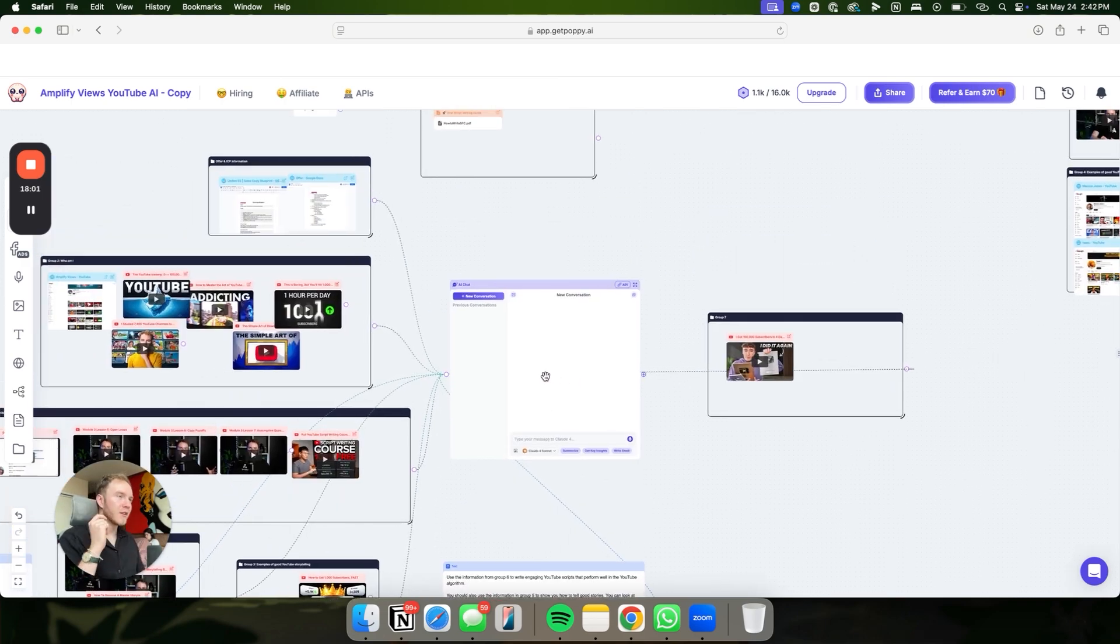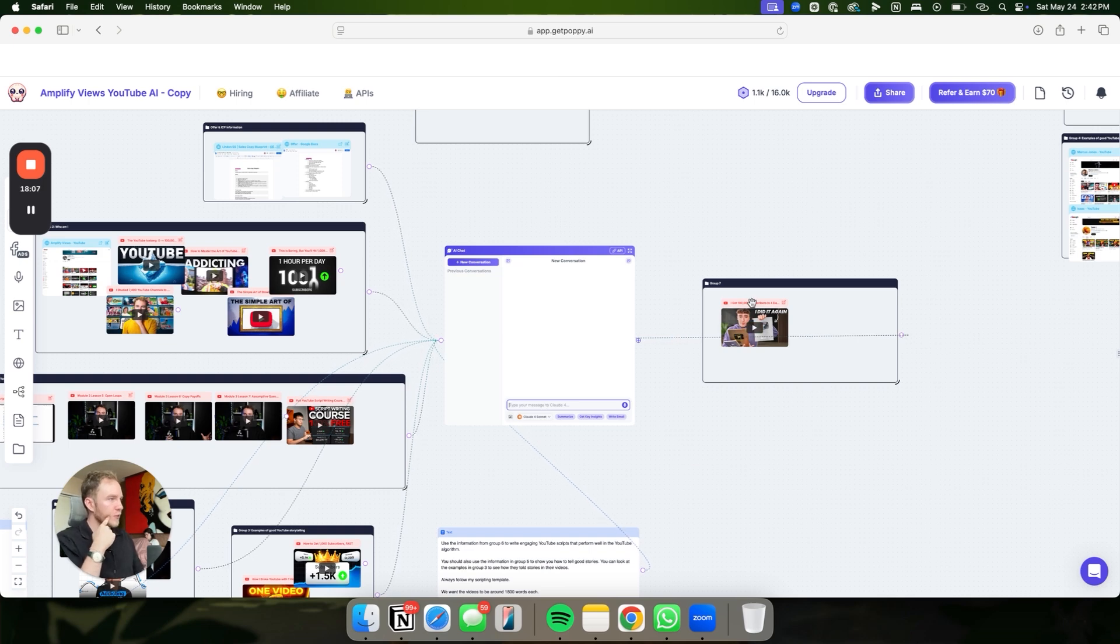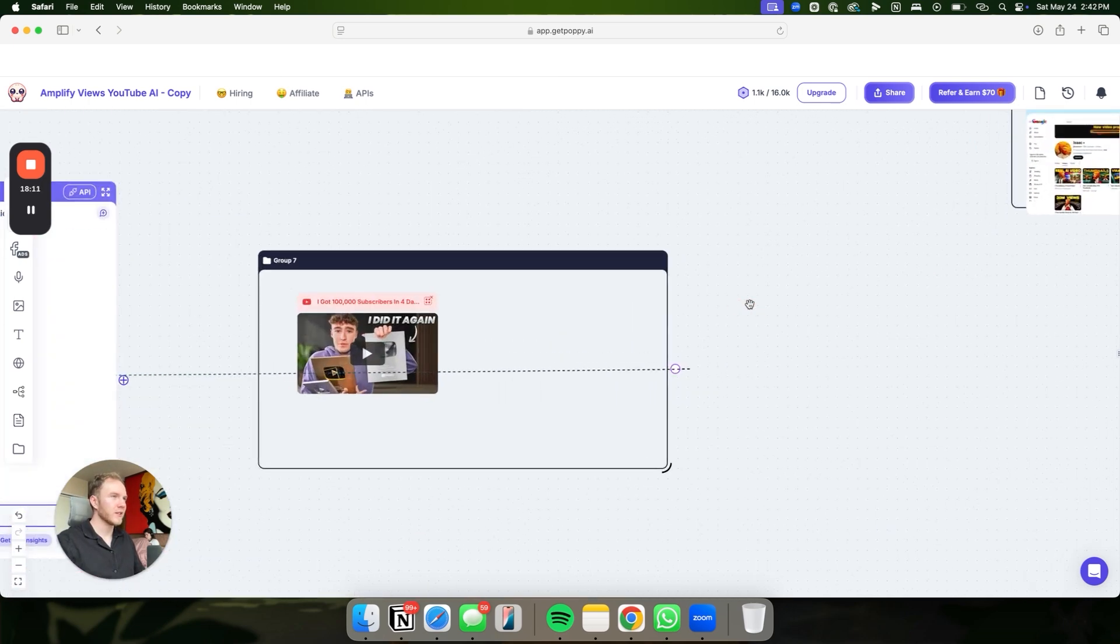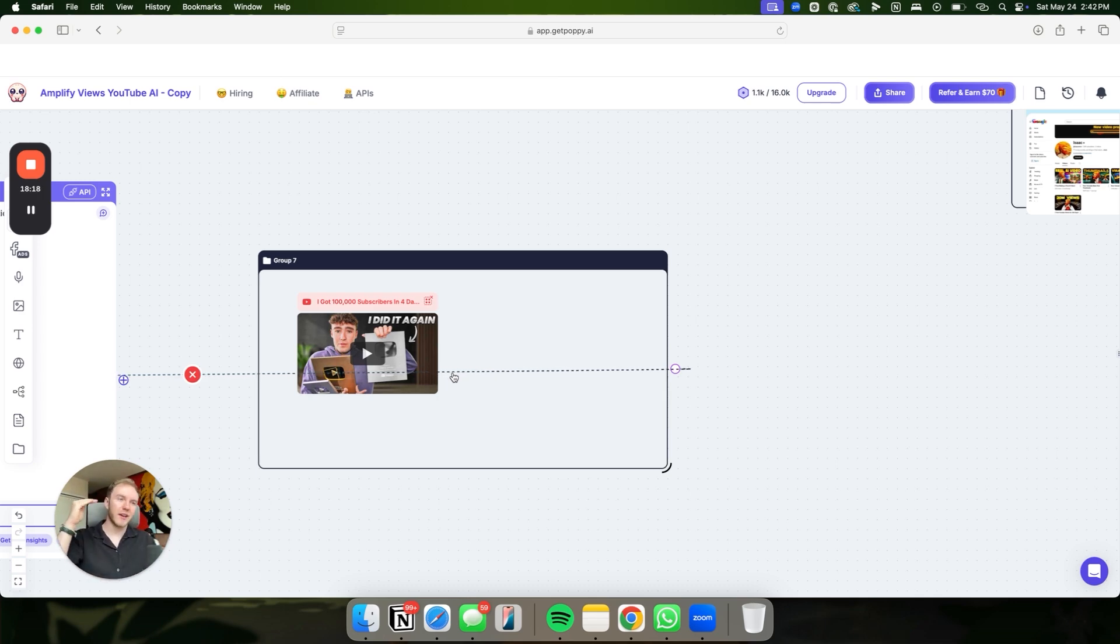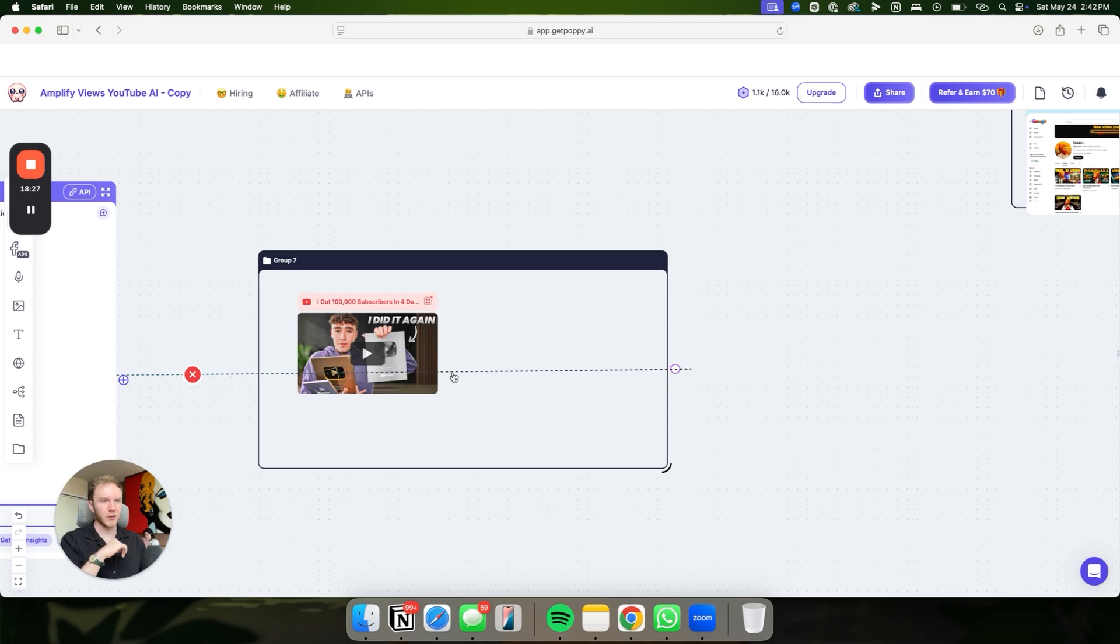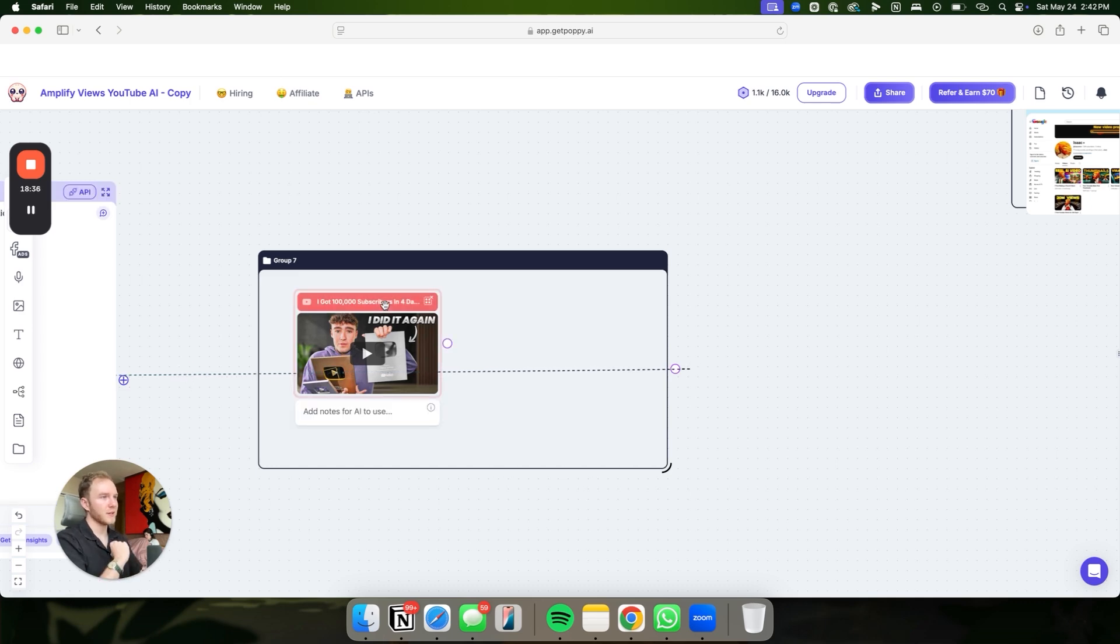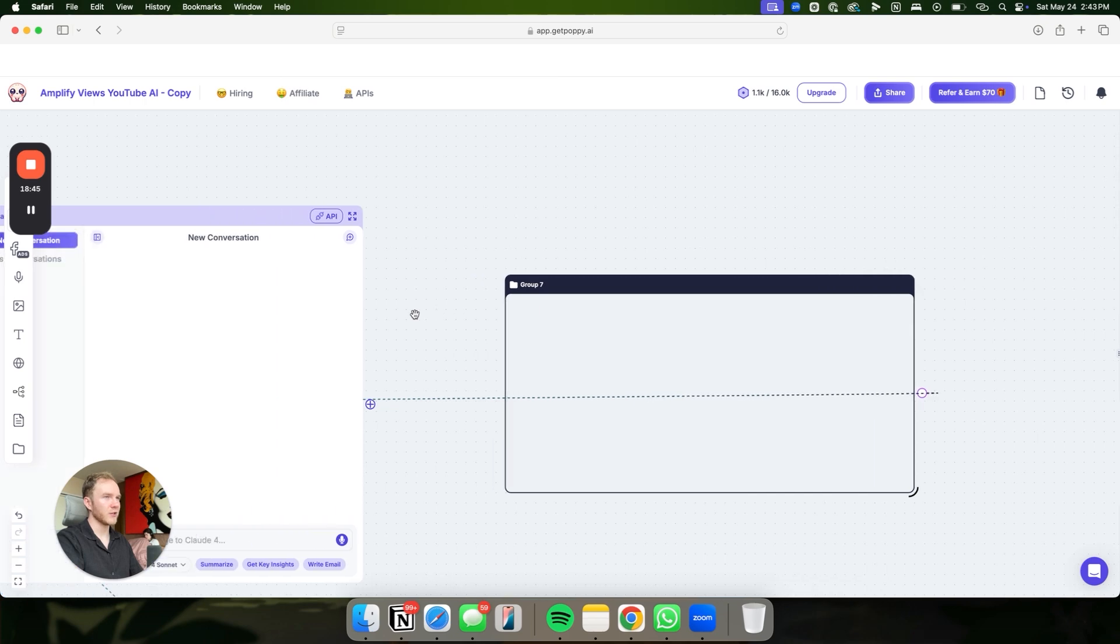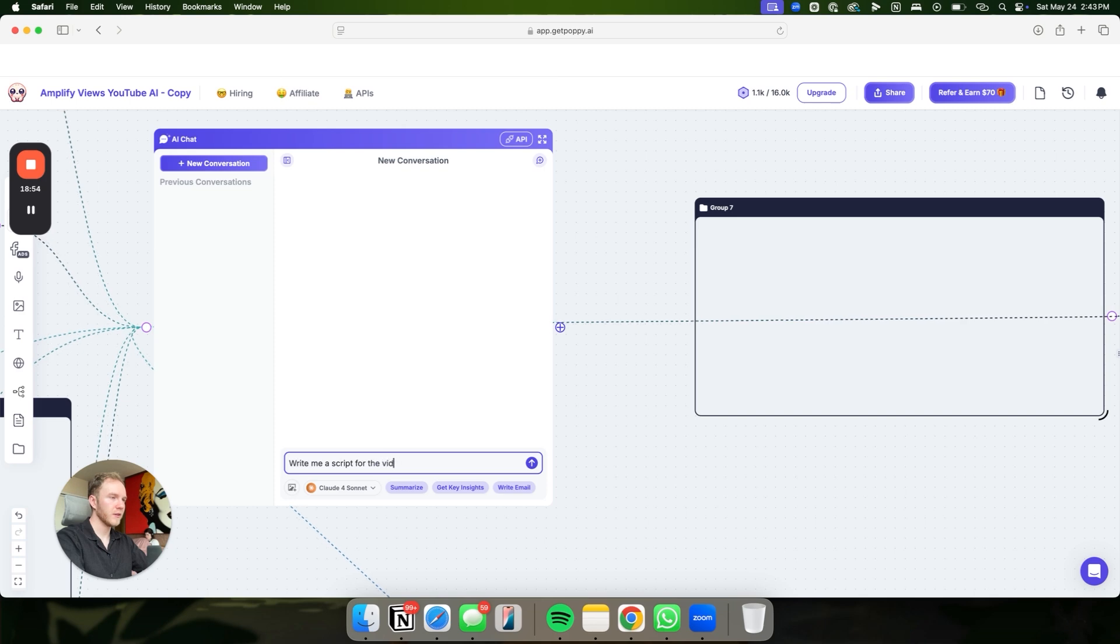From here, there's something really interesting that we do. You can either bullet point out the information that you want in your video and be like in the prompt say, use this information from group seven. Or you could find another video on YouTube that's similar to the one that you have and that has similar information to what you want to talk about and be like, take the information from this video in group seven and use it. So if you want to model somebody else's video, that's a really good way to use it because the AI does perform better if you give it some information to go off of. For now, we'll just delete that and we'll just see what it comes up with straight out the gate.